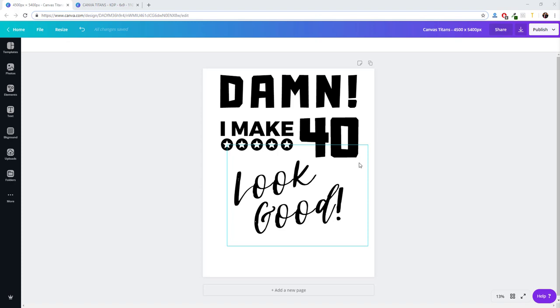That takes a lot of time to manually do that kind of work. So with Canvas Titans Chrome extension, we are making it possible for you to fully automate that process using canva.com.